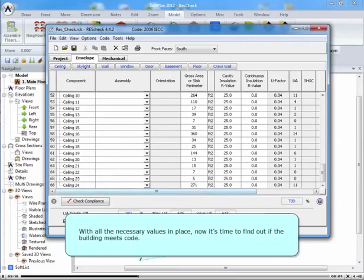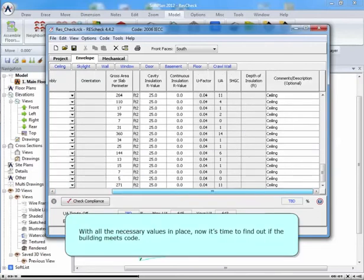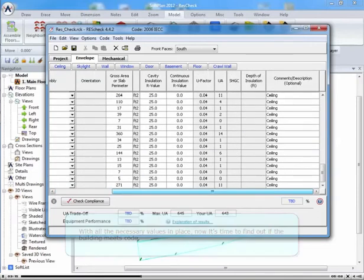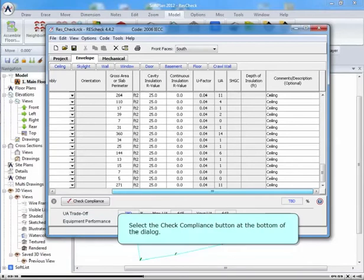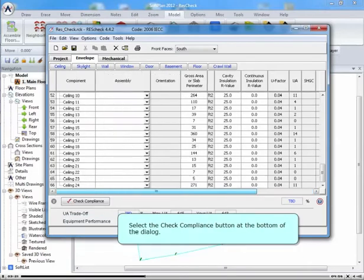With all the necessary values in place, now it's time to find out if the building meets code. Select the Check Compliance button at the bottom of the dialog.